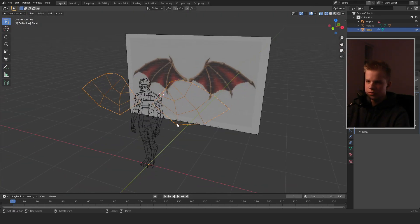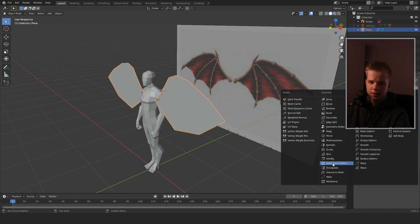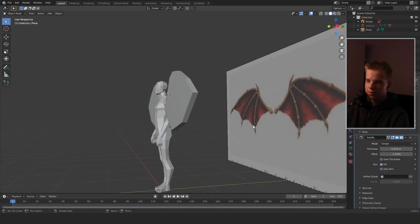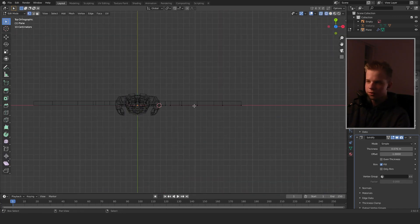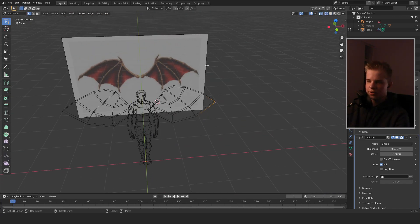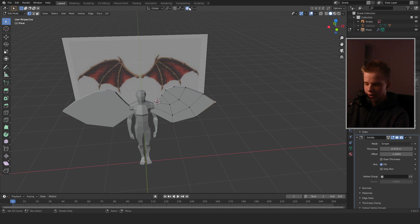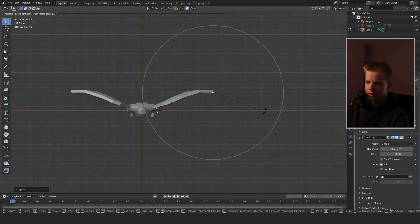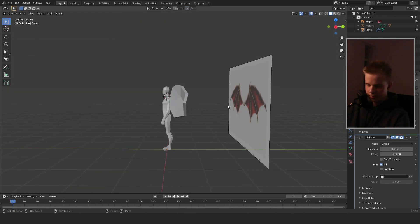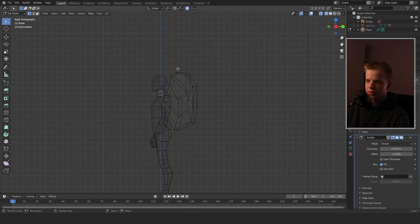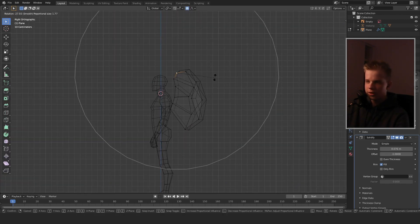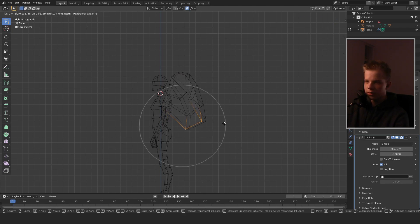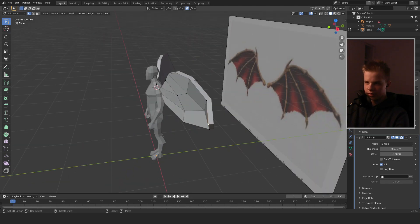We're going to add a Solidify modifier. Next, select the far edge, go to proportional editing, drag it back, and rotate it. Then do the same thing — rotate, drag the bottom ones out.